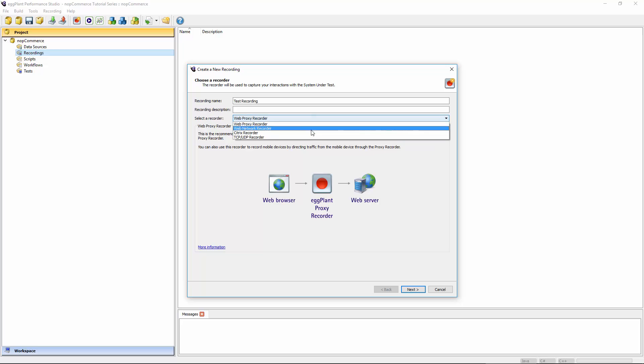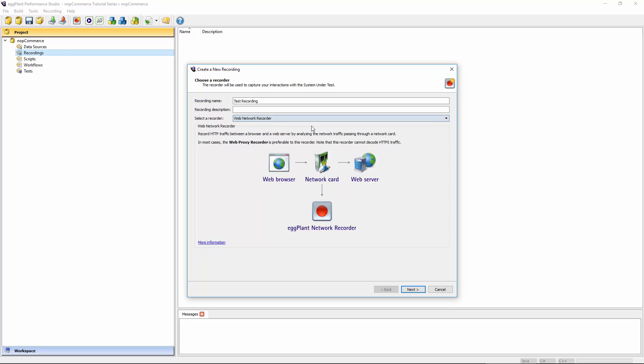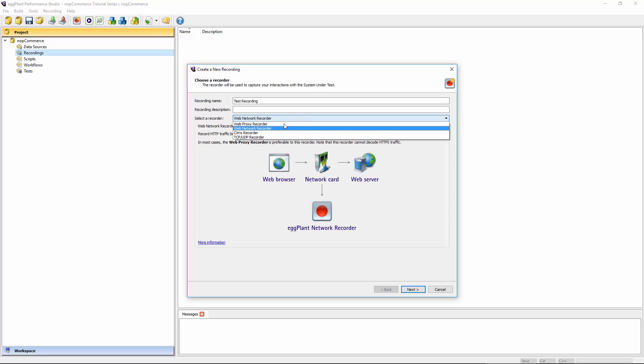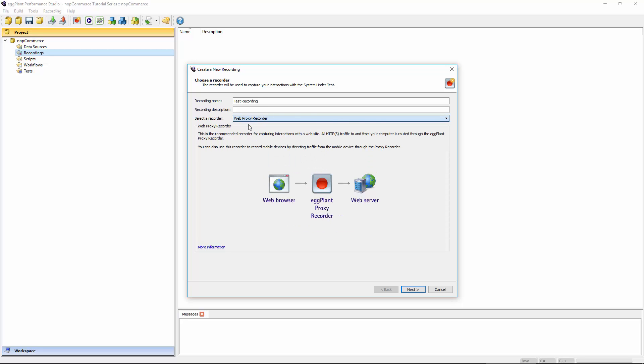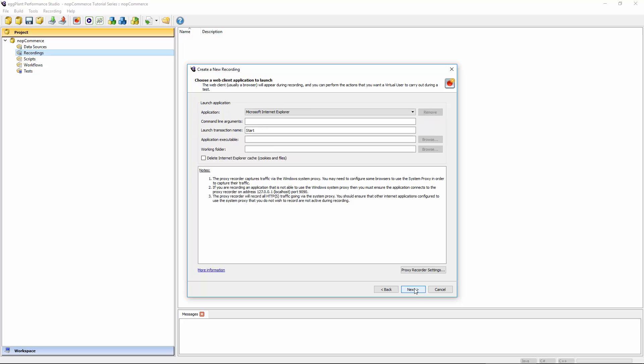The other option here, web network recorder, is actually then looking at the network card, as opposed to intercepting between the client and the server. But at that point, as I just said, you wouldn't be able to decode HTTPS traffic, so you can only really use it to create recordings from HTTP traffic. I'll just switch this back to the web proxy recorder and hit next.